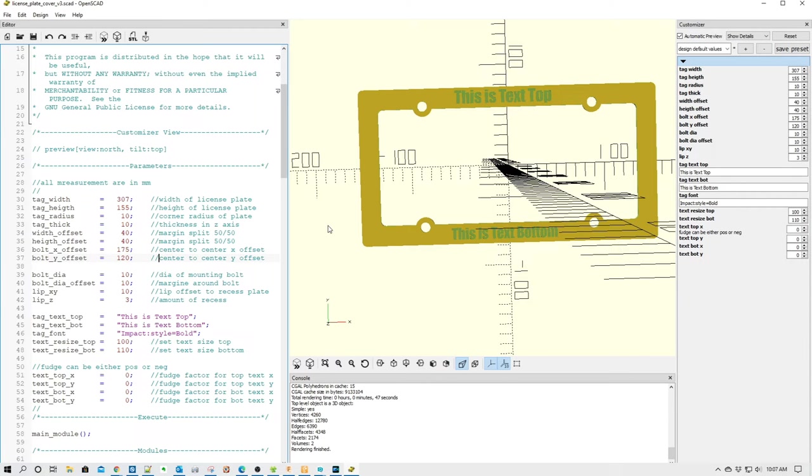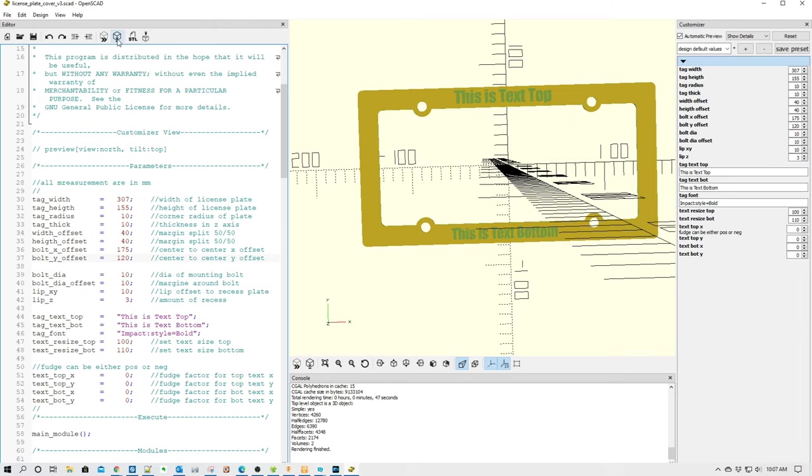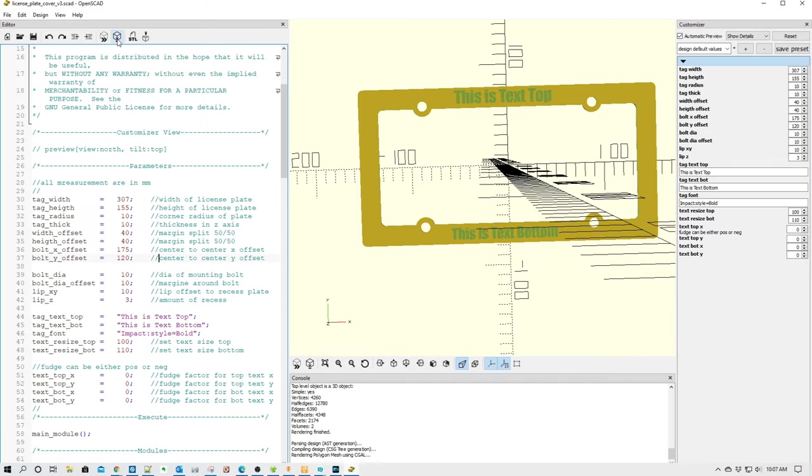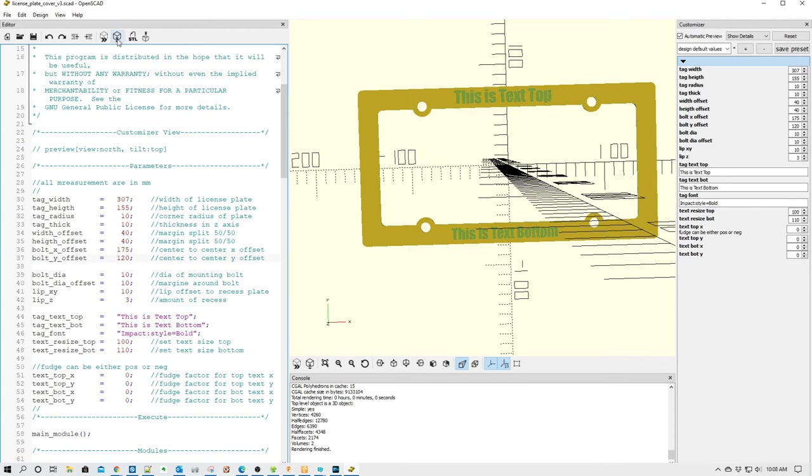So after we've set our values over here, what we simply do is go up here and you see that we have the render icon or F6. We're going to click that and it's going to render it. Now, since I've already rendered this prior, it did it very quickly. So depending upon the state of render, it can take a long time or a short time. So just give it some time, let it finish.